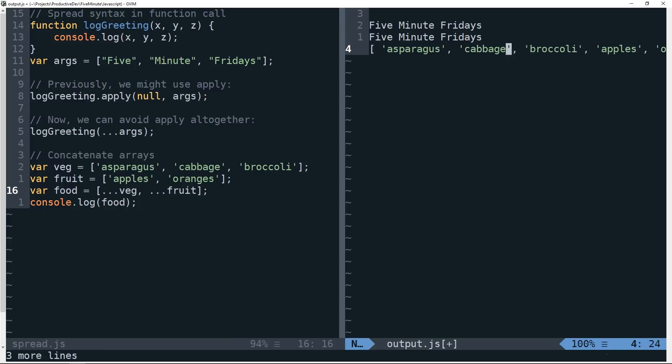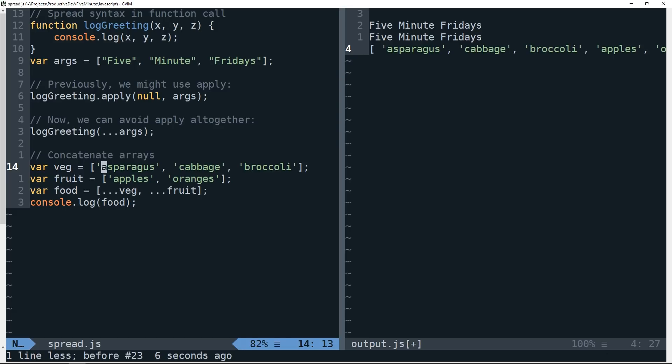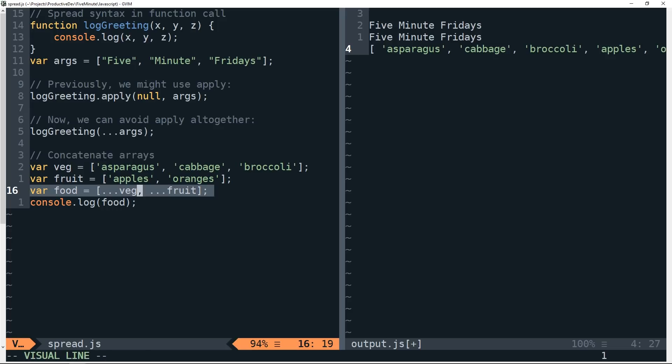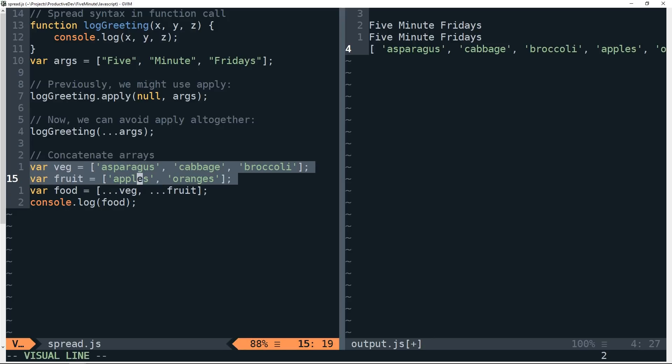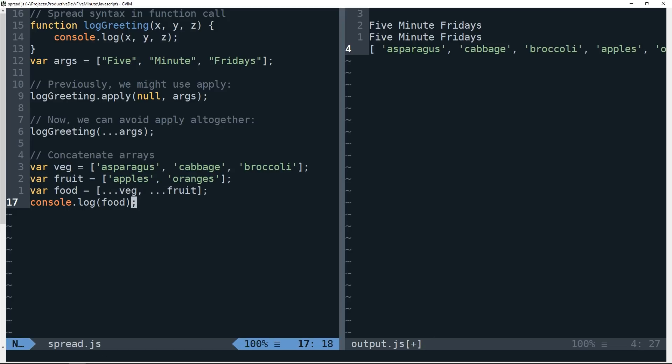So you can see now we have that array here. In a sense, what we're doing is we're really expanding or sort of deconstructing these arrays, if you will, in the context in which the spread operator is used. So in this example, we end up with a single array that contains each of the items in these two iterables.